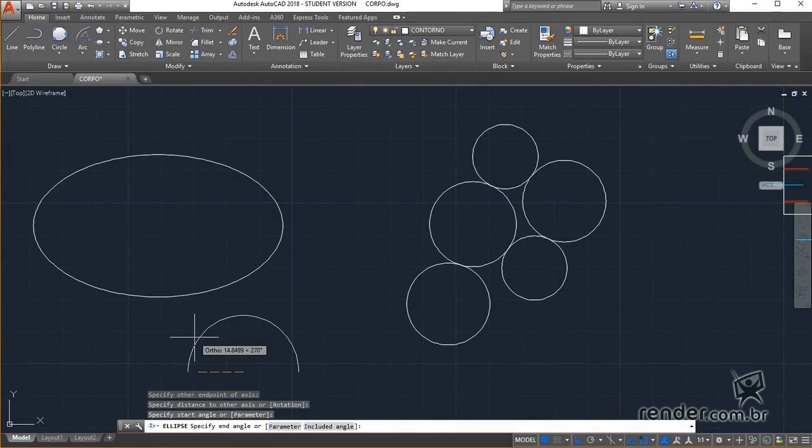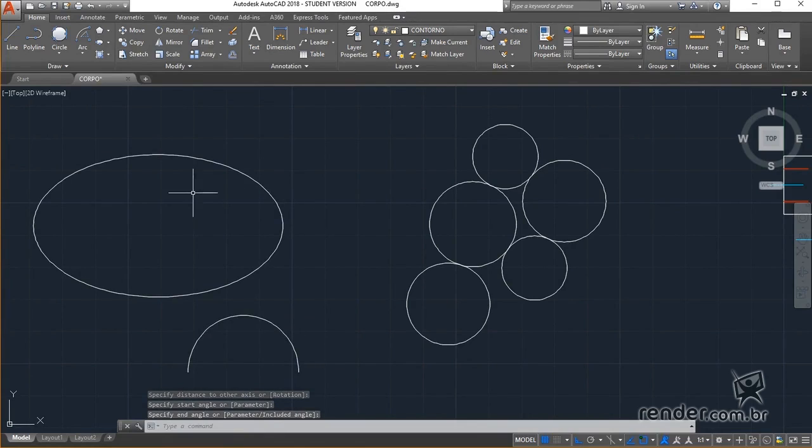And so we concluded the studies of this class, where we saw how to create circumferences and ellipses, elements commonly found in projects.